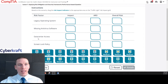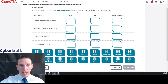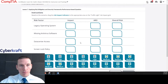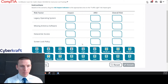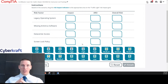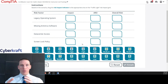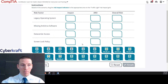I'm going to approach this just like we're going to do on a test. The instructions say to drag the risk impact indicators to the appropriate area on the traffic light risk impact grid — high, medium, low. We can immediately tell this is going to be a qualitative risk assessment, not quantitative. Qualitative assessments are a loose estimate, potentially based on a number system like one to ten, while quantitative calculates specific dollar amounts.